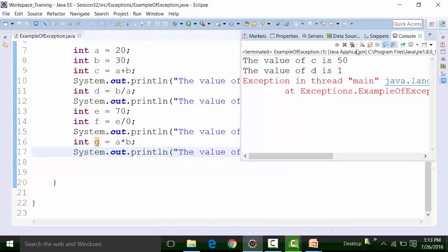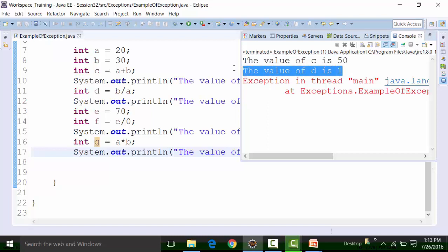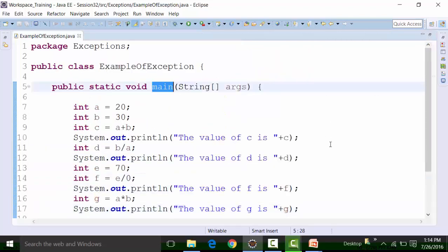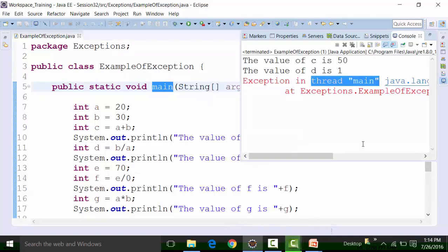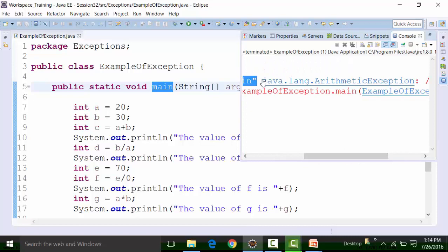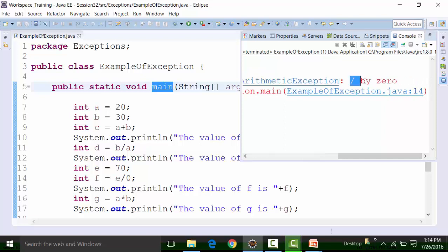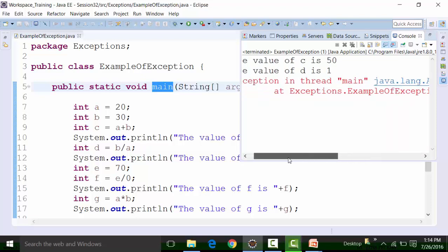But after that, there's an exception being thrown. The exception is in thread main, meaning it is present in the main method. The type of exception is ArithmeticException, and the message of the exception is 'divided by 0'. The exception is located in the exceptions package, in the class file ExampleOfException, in the main method at line number 14.